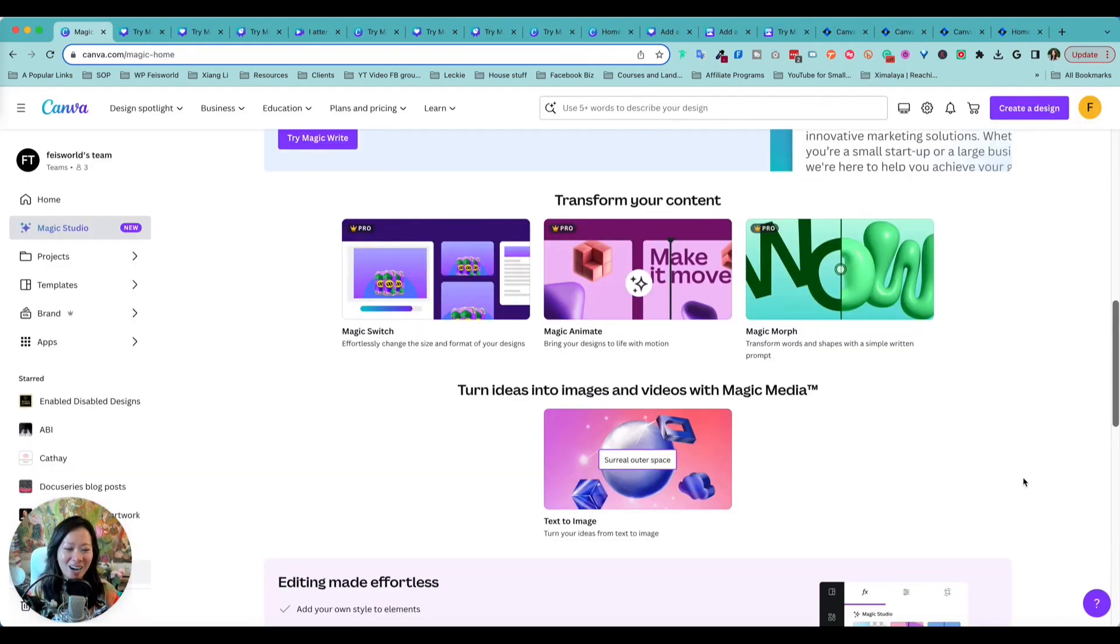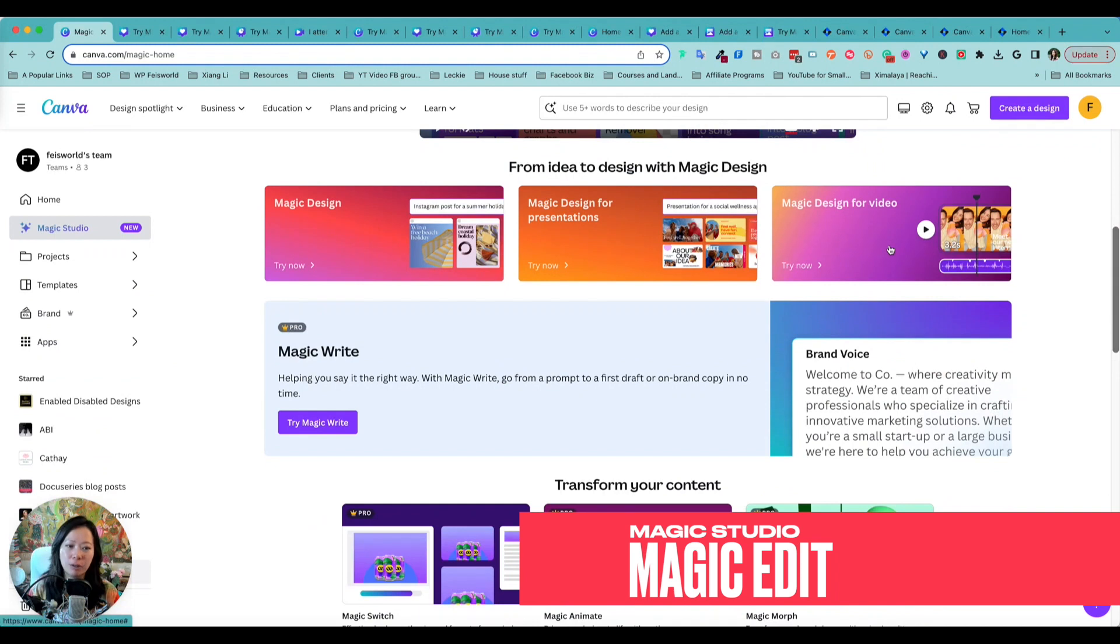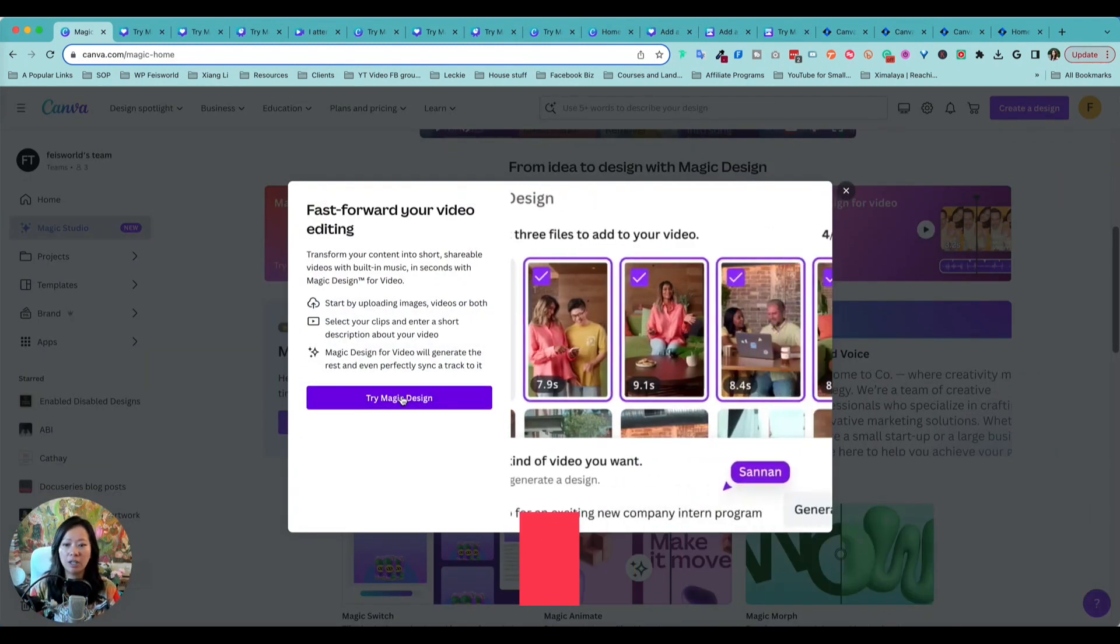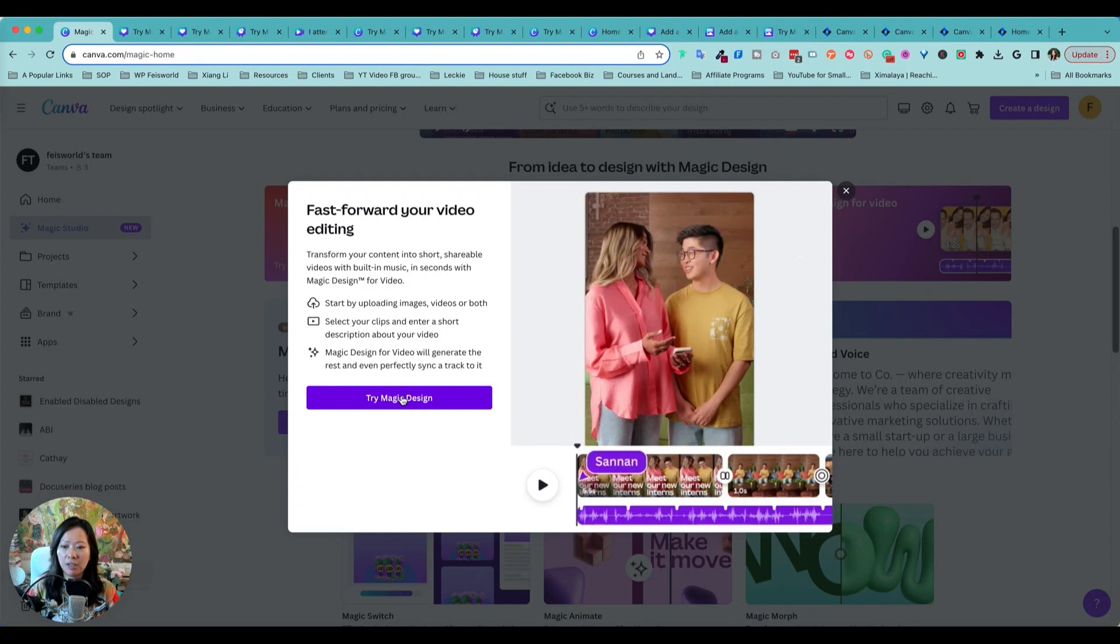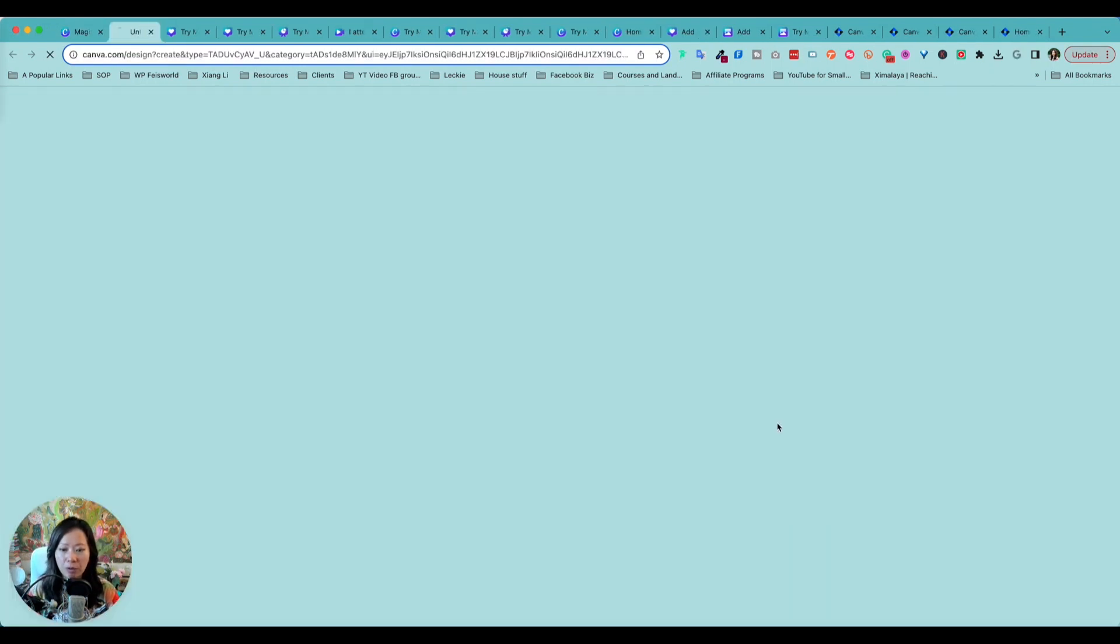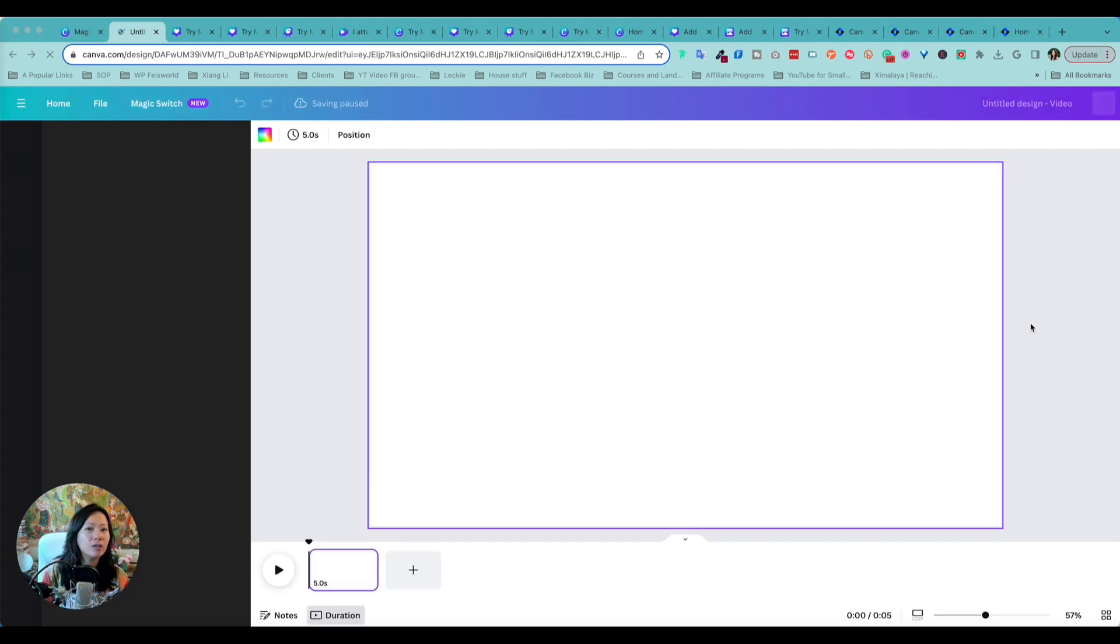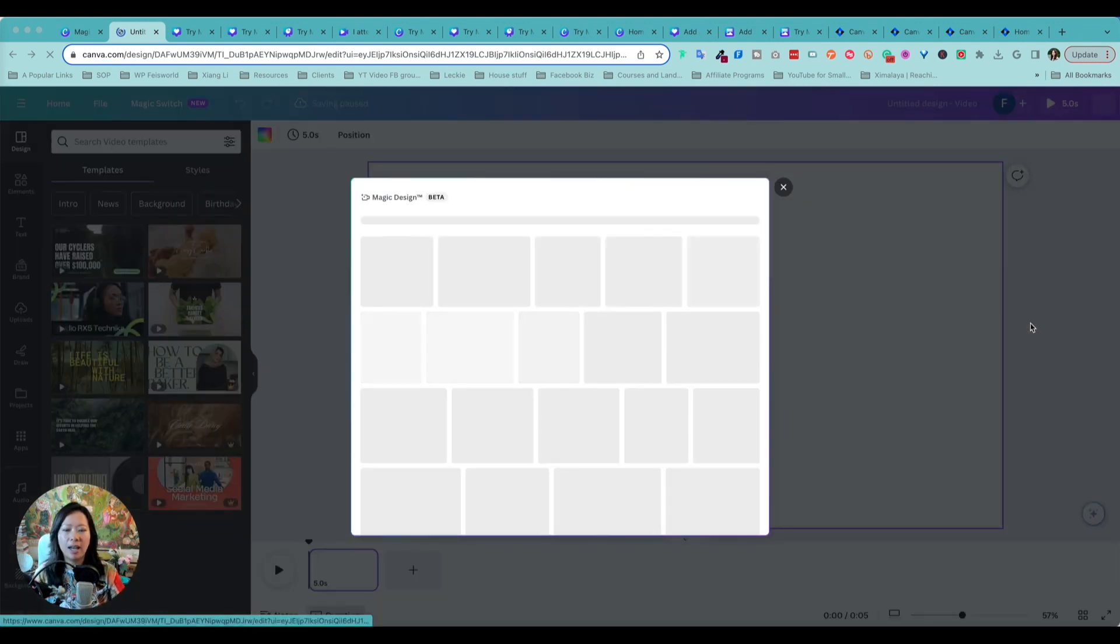What else would you like to learn? Please let me know in the comments below. The final thing I'll show you, it's actually free, called Magic Design for Videos. You can add a combination of like video clips and images or both and give it a prompt. It's going to automatically create a little short video for you.